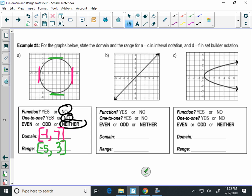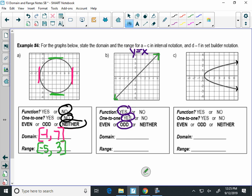Graph B: it's a function and it's one-to-one — it passes both the vertical and horizontal line tests. Even, odd, or neither? Odd. That's a parent function — y equals x. The domain: I have an arrow on the left and an arrow on the right, so negative infinity to infinity — all real numbers. For this parent function, I can think of any x value in the whole world and it will work. The range is also negative infinity to infinity — all real numbers.